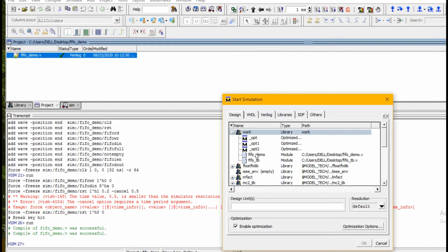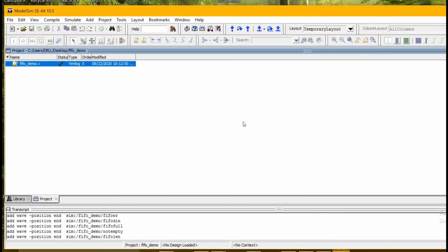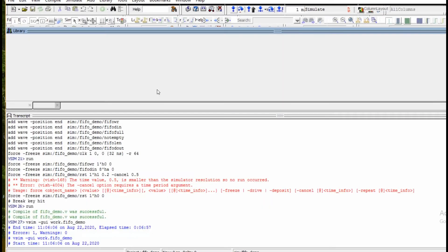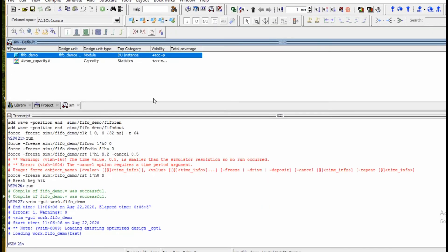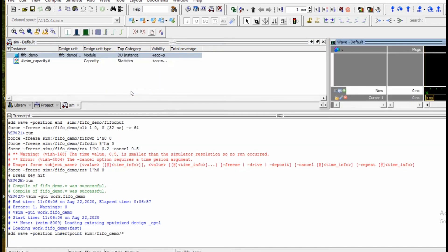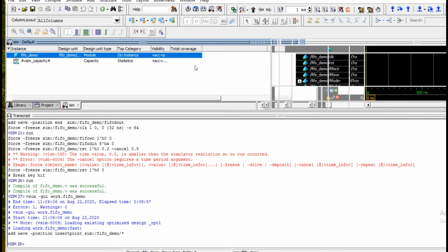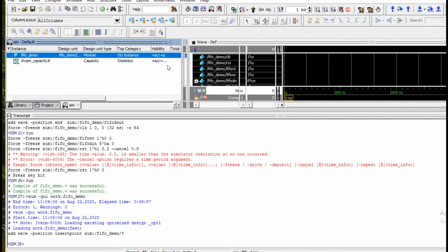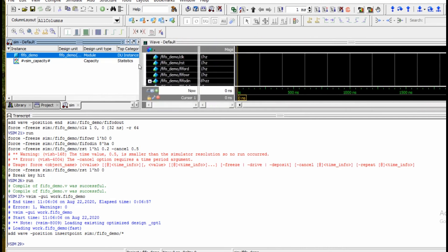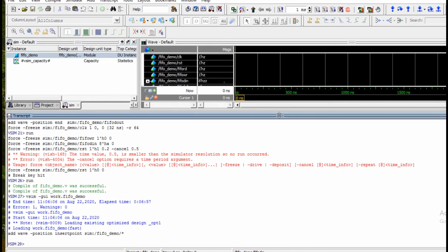Right-click, and now we need to add waveforms to see the waveform signals. As you can see, these are all the signals in this module in the waveform window.